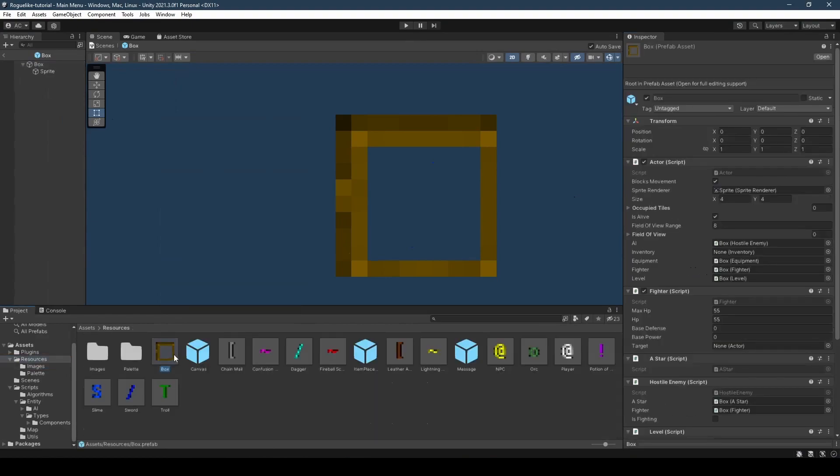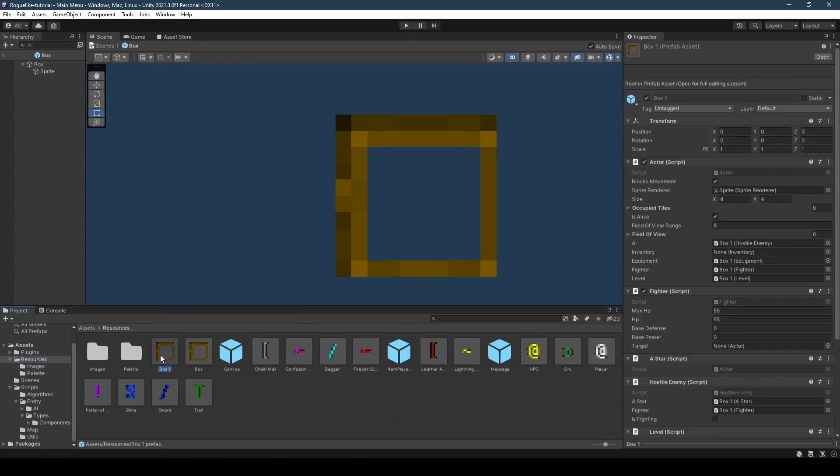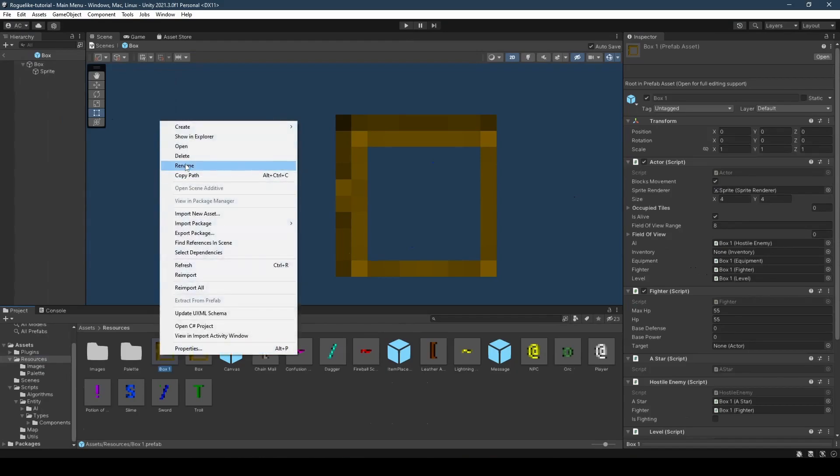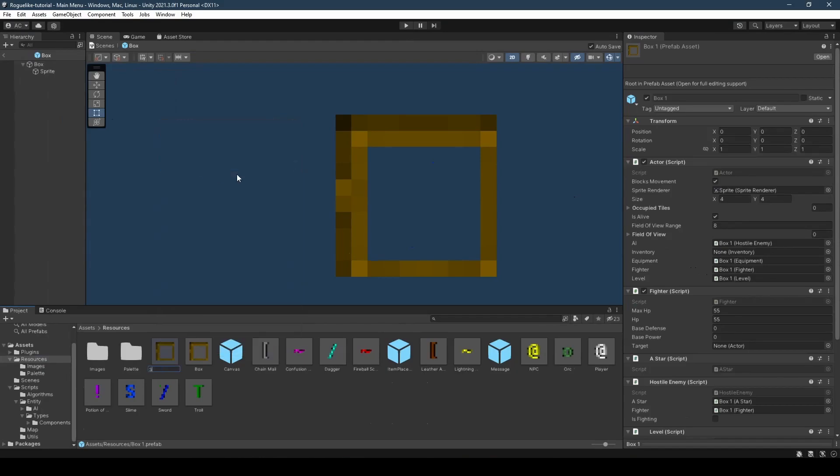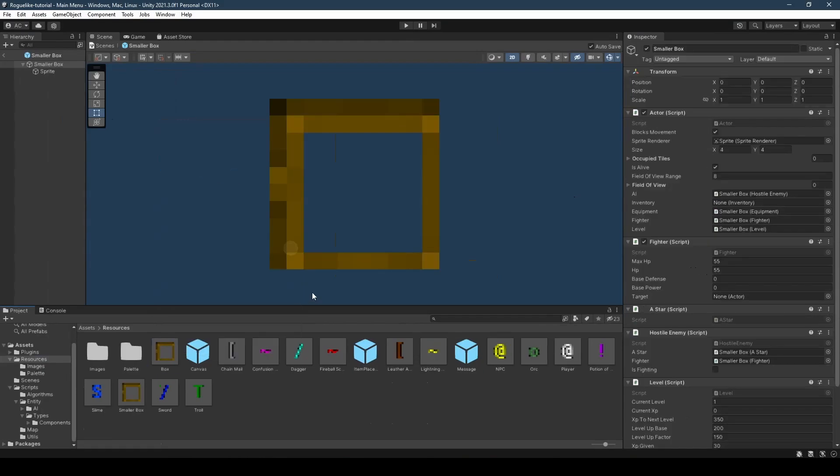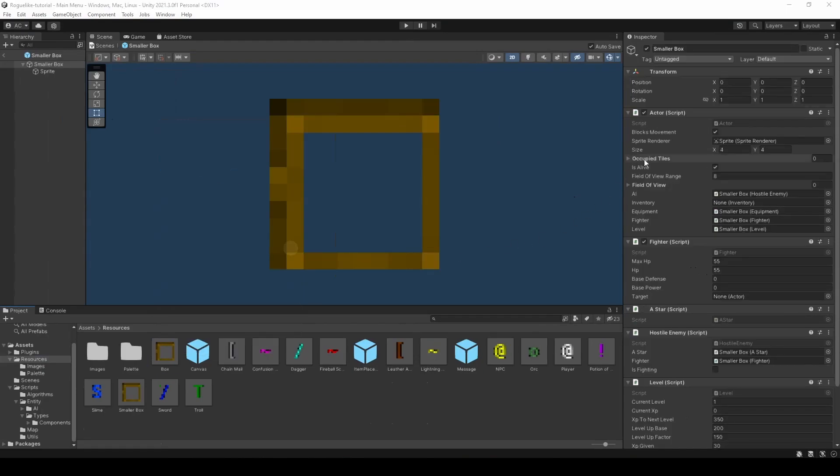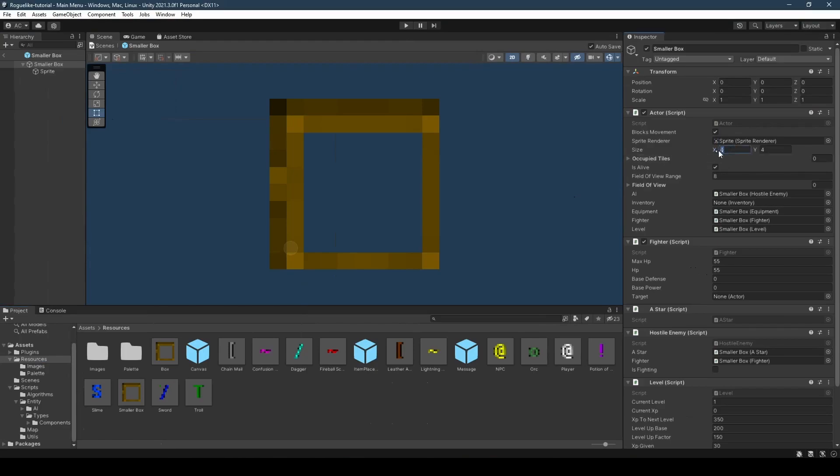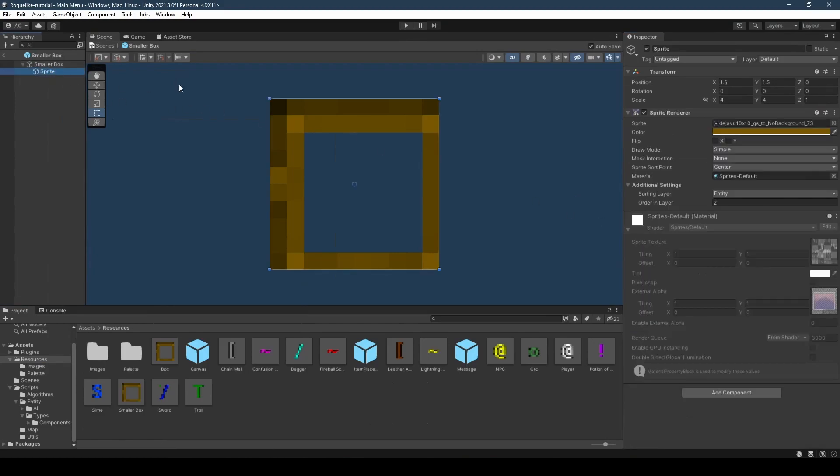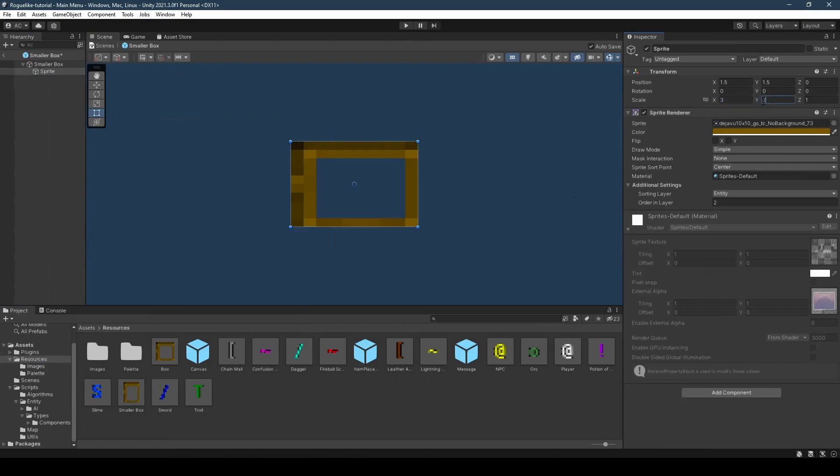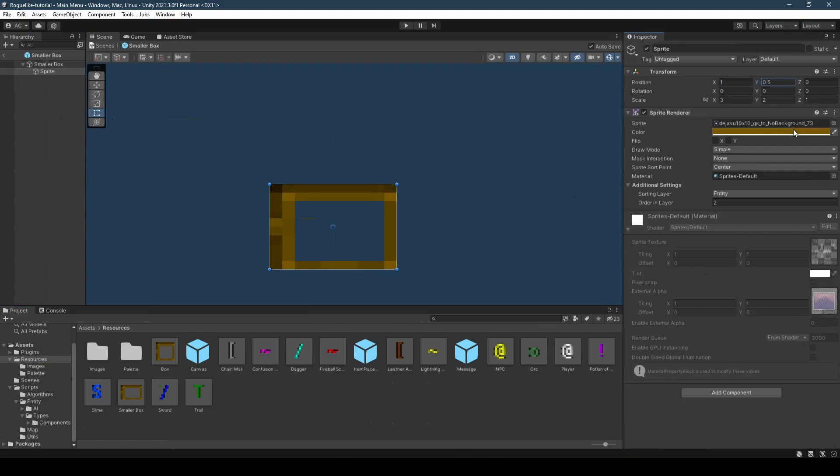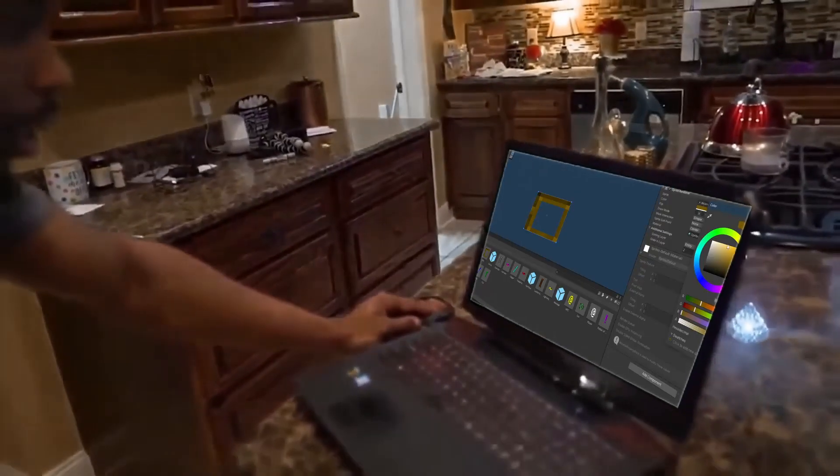Now finally, duplicating the box, we're going to rename it to smaller box before double clicking the smaller box, setting its size to 3 and 2, its max HP to 35 and HP to 35. Proceeding into its child game object, reducing our scale x to 3 and y to 2, its x position to 1 and y position to 0.5, before recoloring it to a nice yellow.